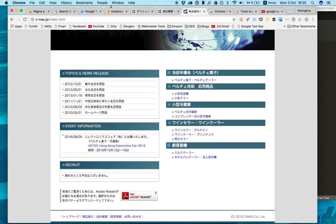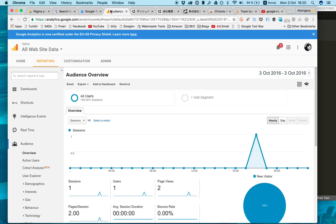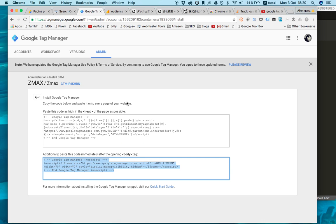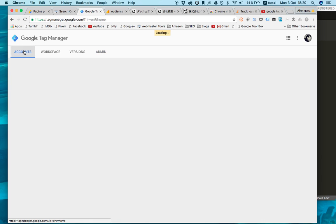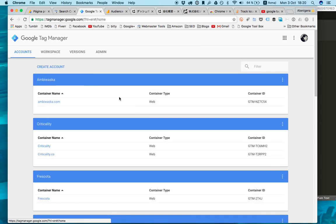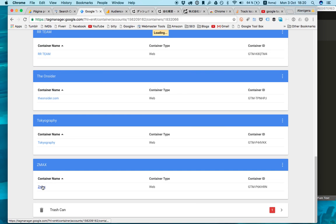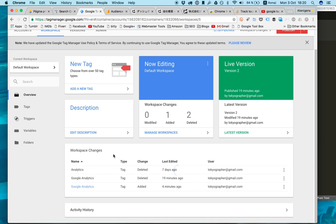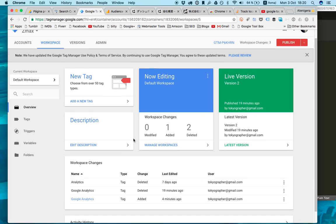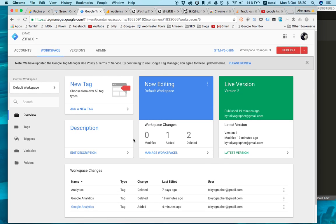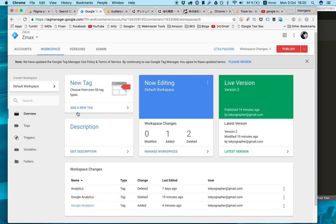The Google Tag Manager is a very easy tool. I highly recommend this tool because it allows the tag manager, I mean the analyst, to launch all sorts of tags from remote control using this tool without having to access FTP.